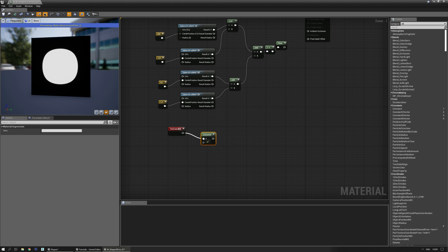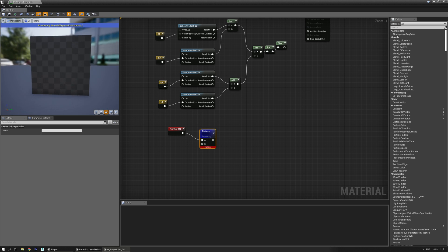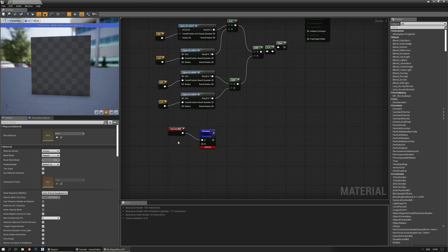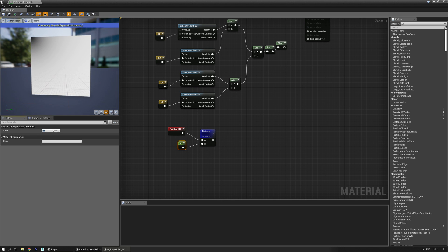There's the distance node. If you preview this there's an error, but let's add another value — a scalar — and turn that to 0.5. This should be fine. Now let's multiply that with a high value, around 64.